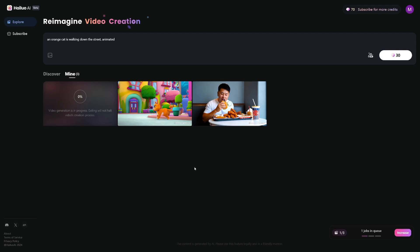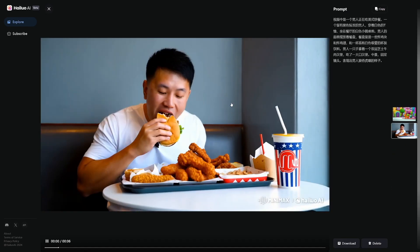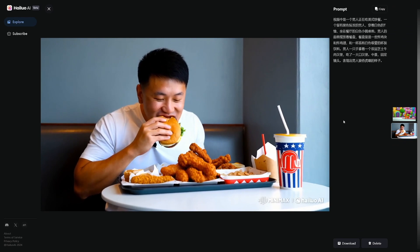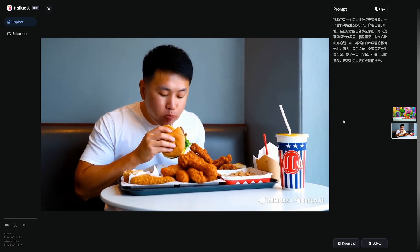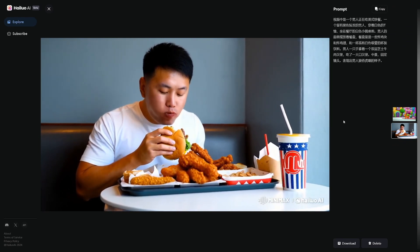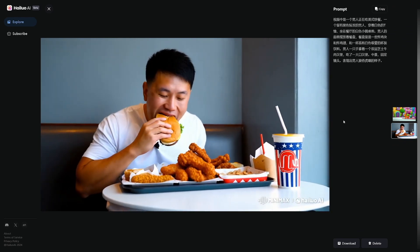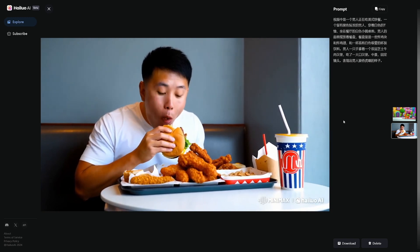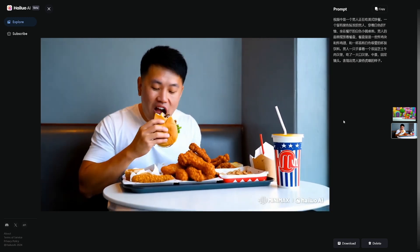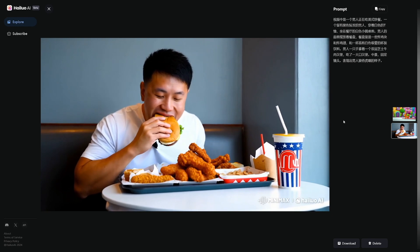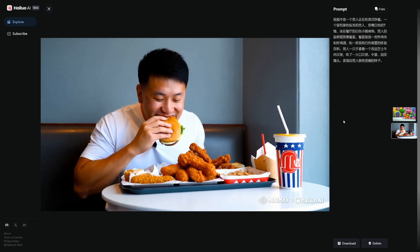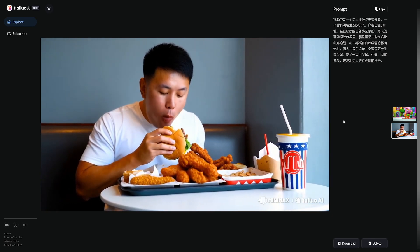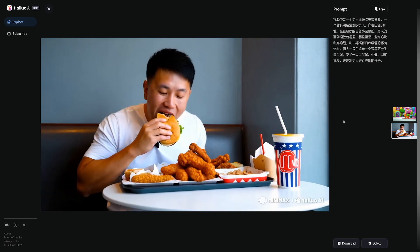Let me show you some videos I created earlier. This one is so perfect — just take a look at it. Who would say this is an AI-generated video? This is too good.